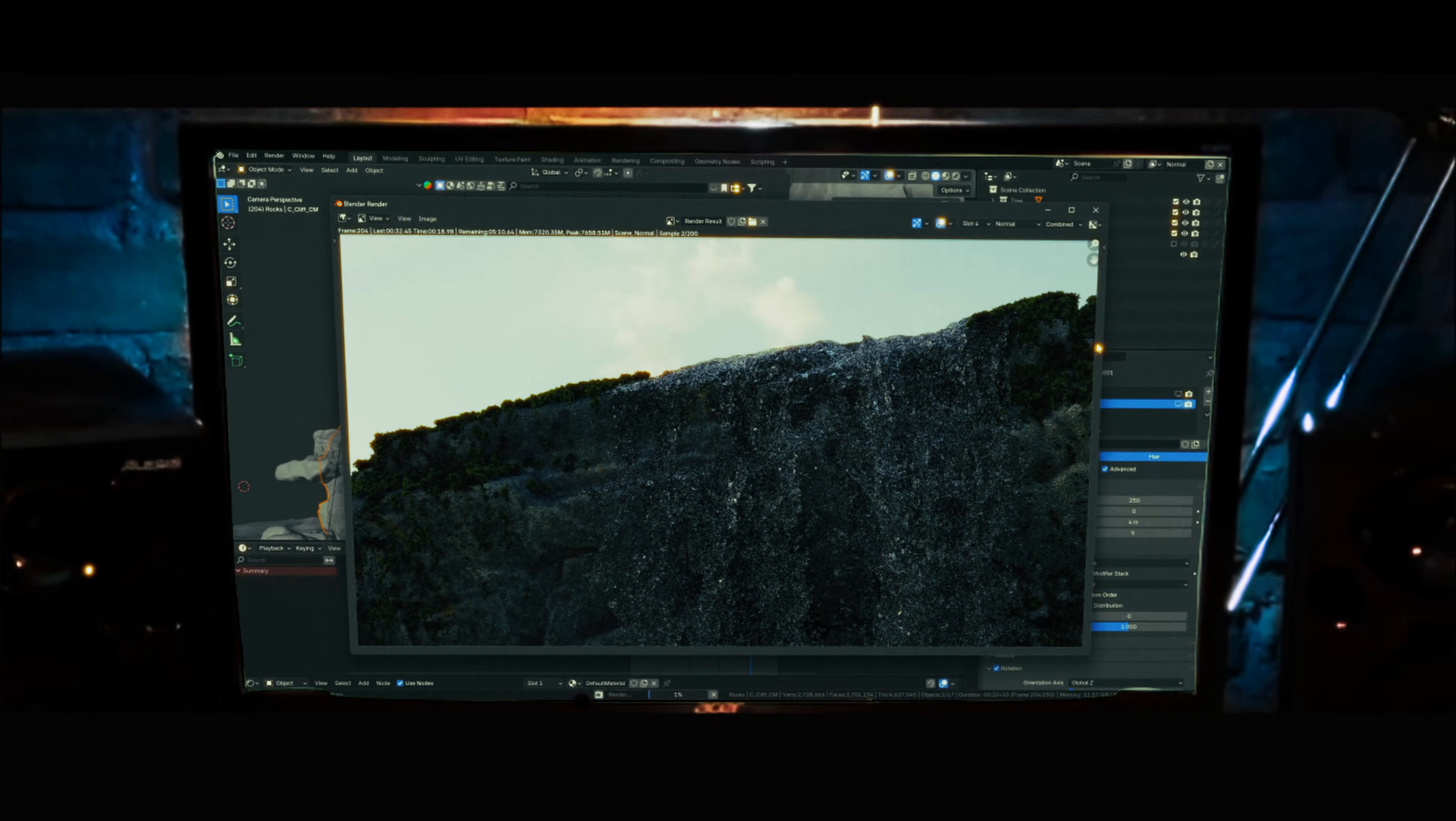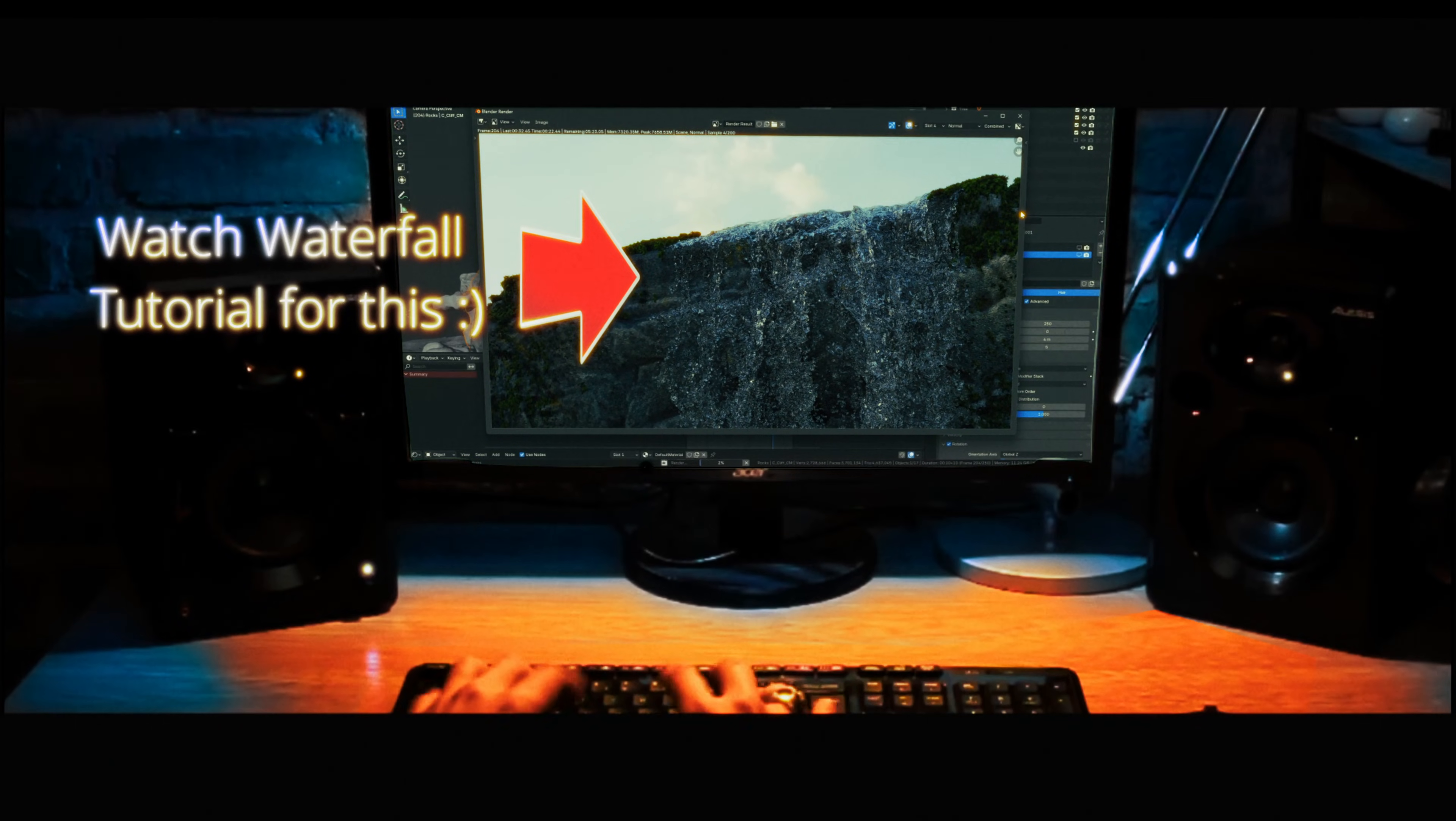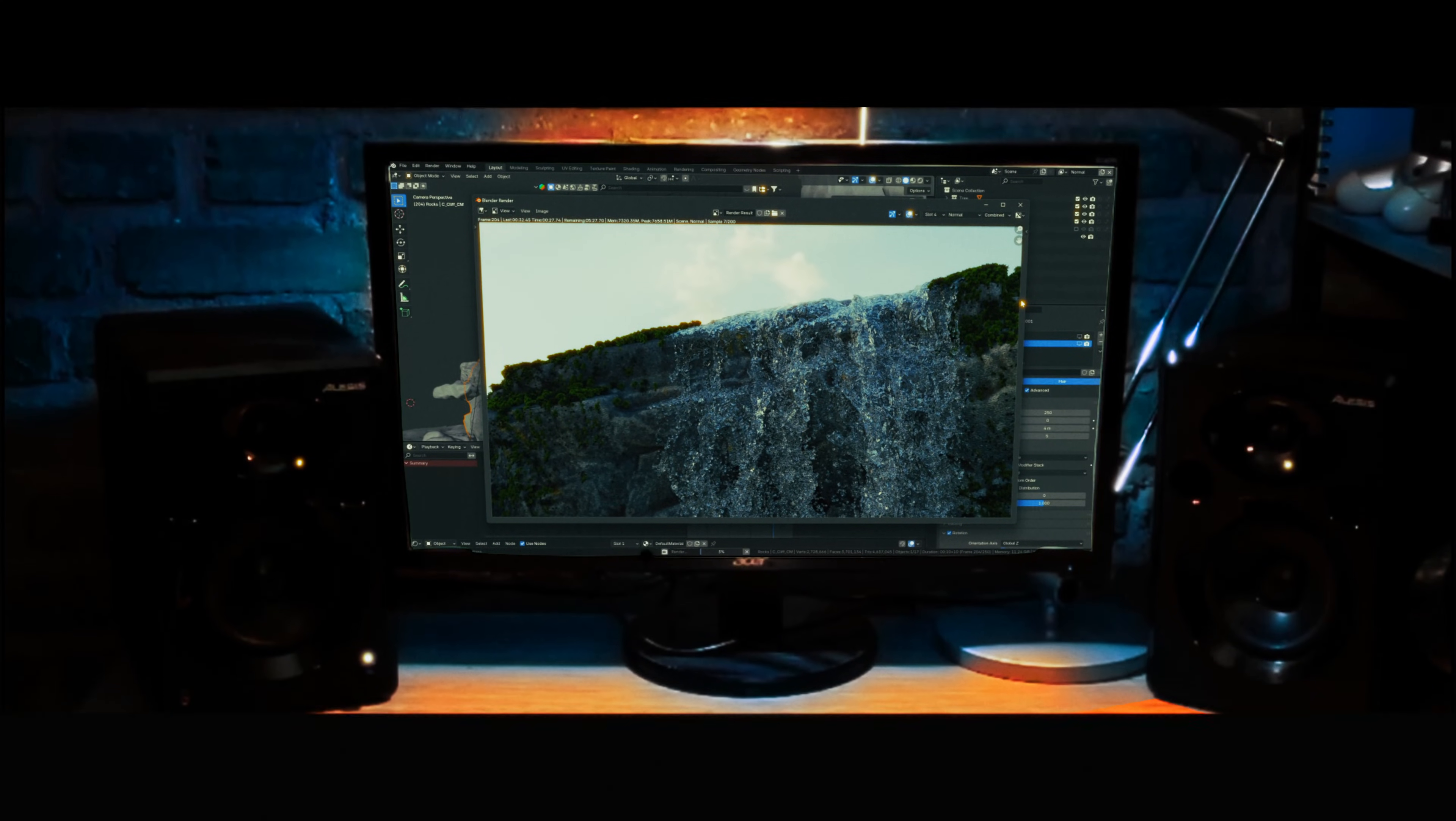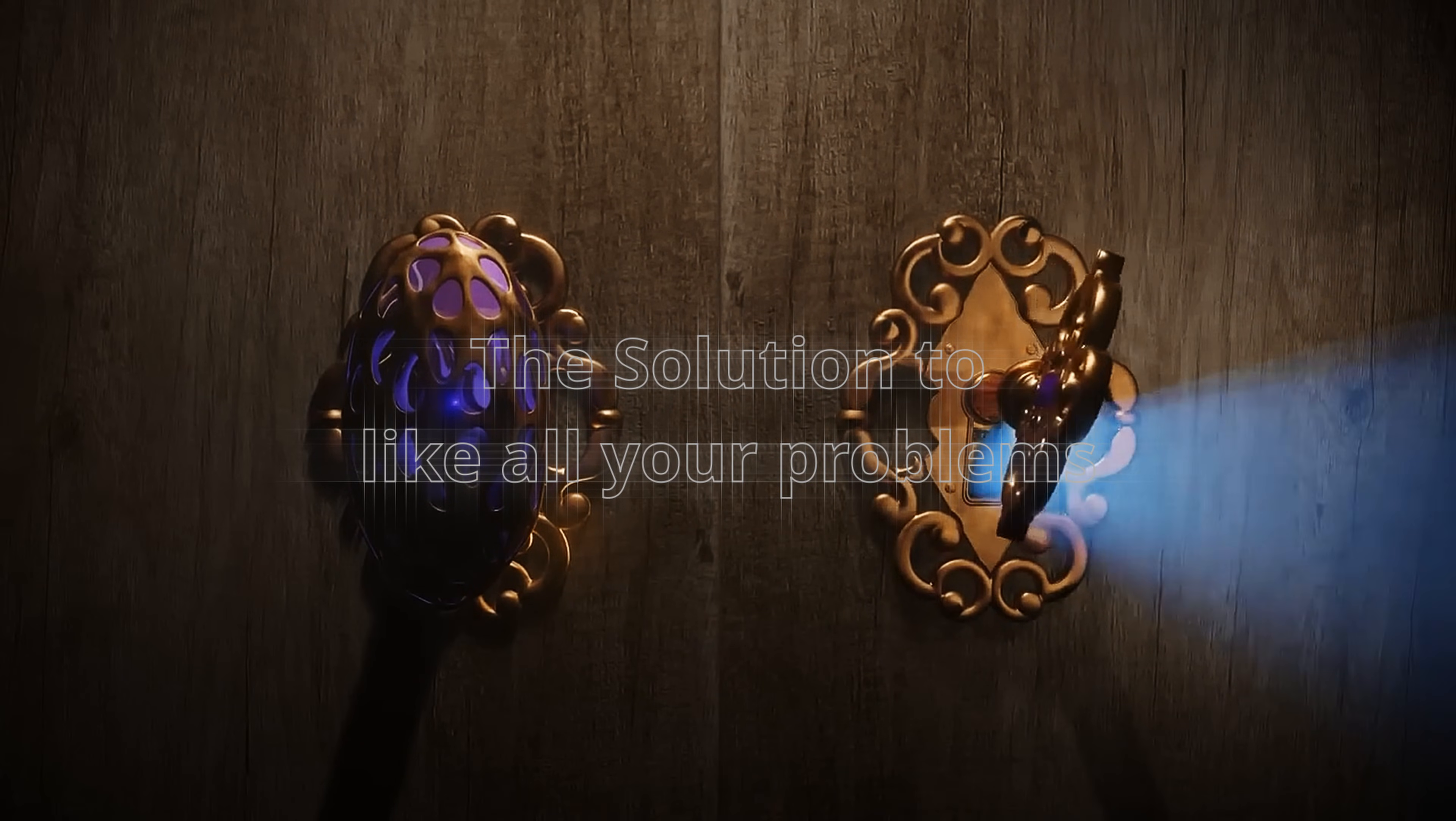Are you tired of Blender renders taking forever and your PC becoming unusable while rendering? What if I told you there's a completely free, open-source render farm that solves both problems? It's called Sheepit, and it's made hundreds of my projects possible. Let me show you how it works and how you can start using it today.